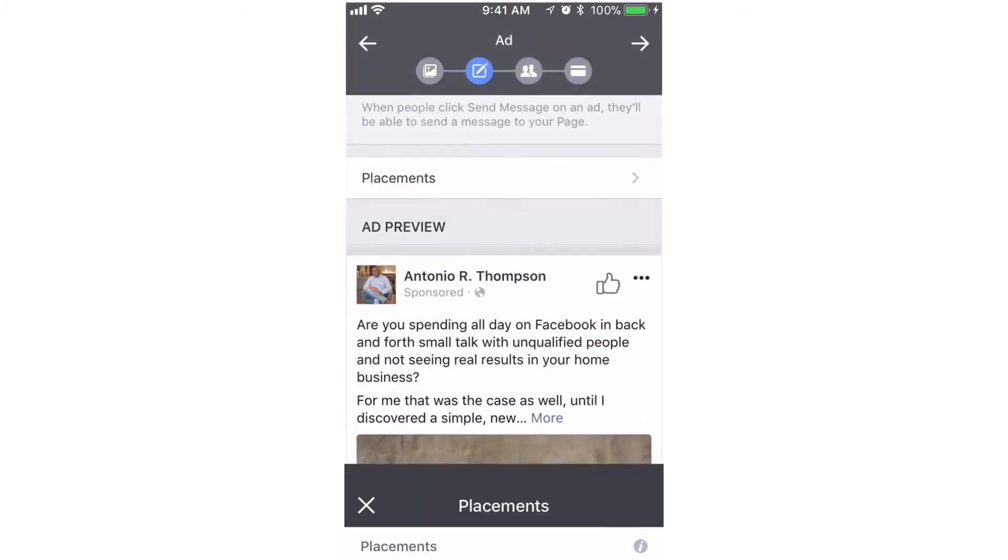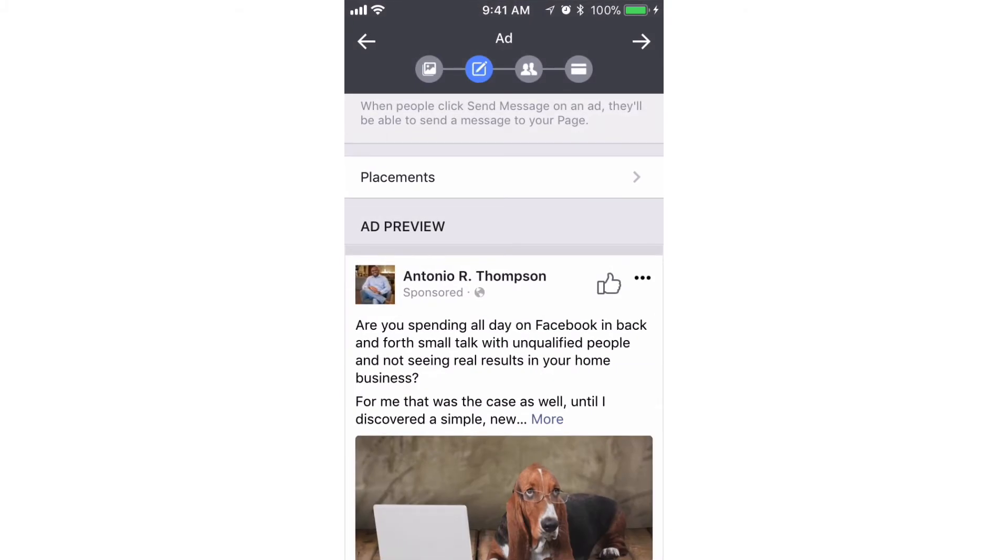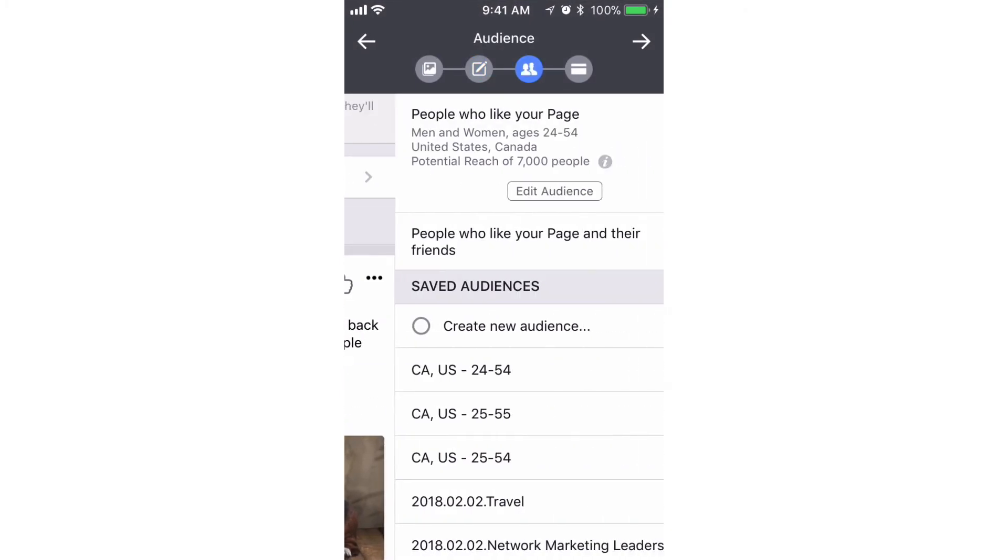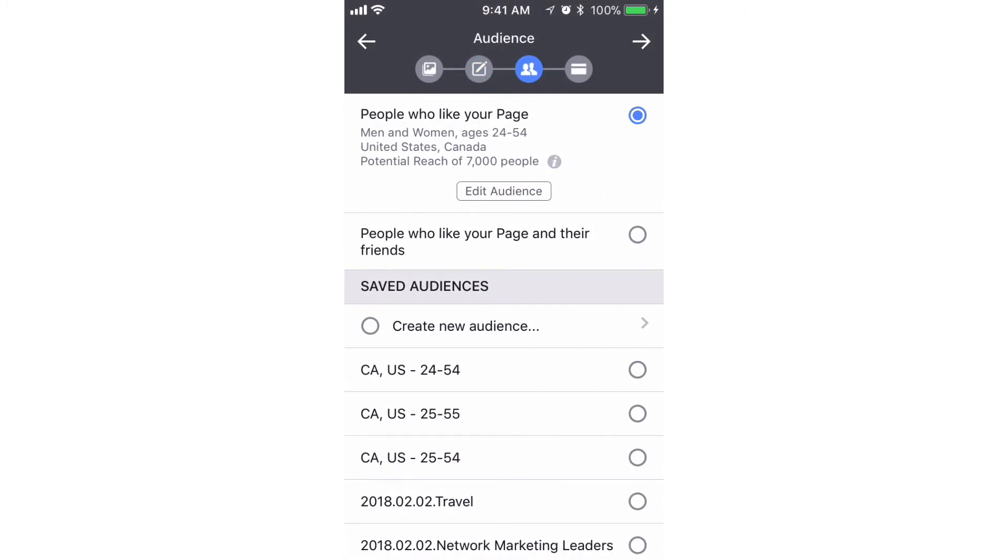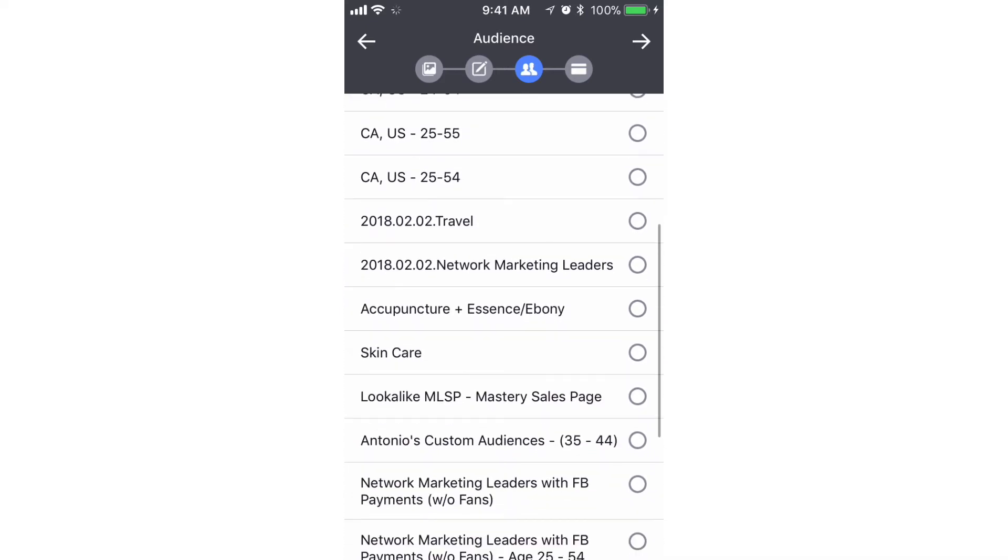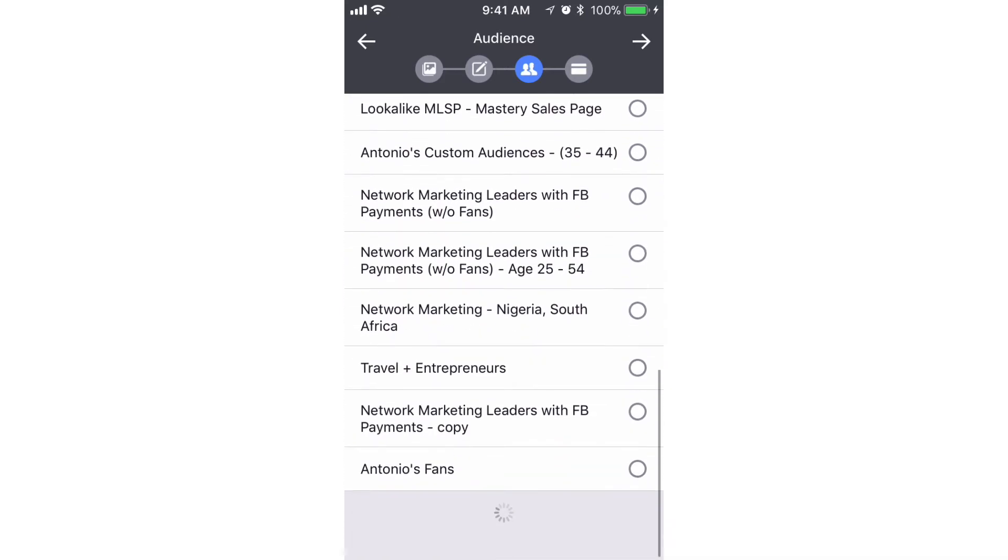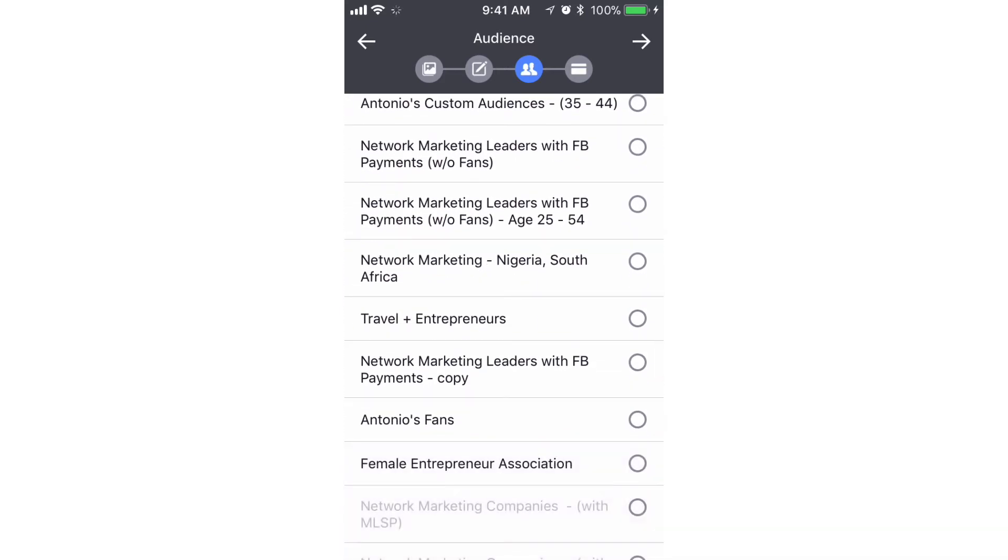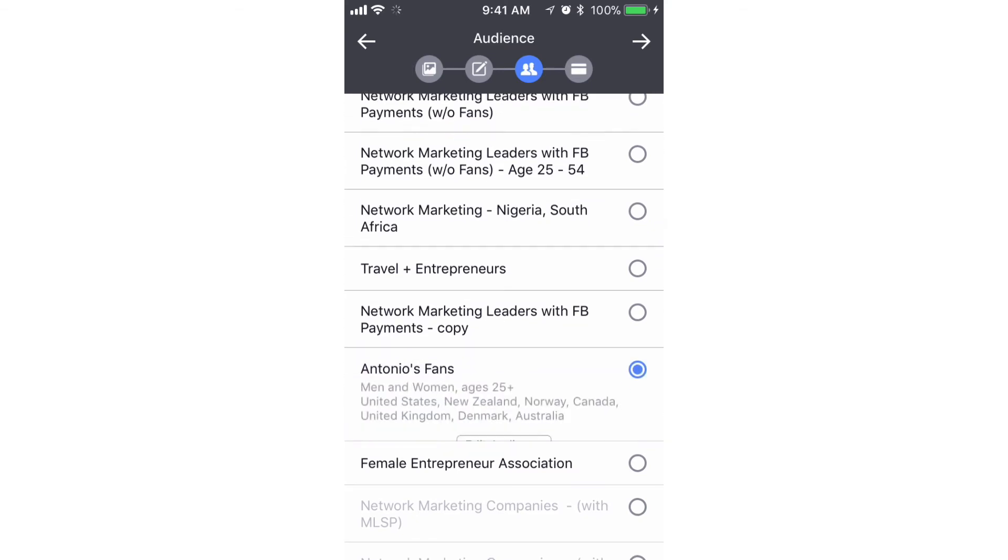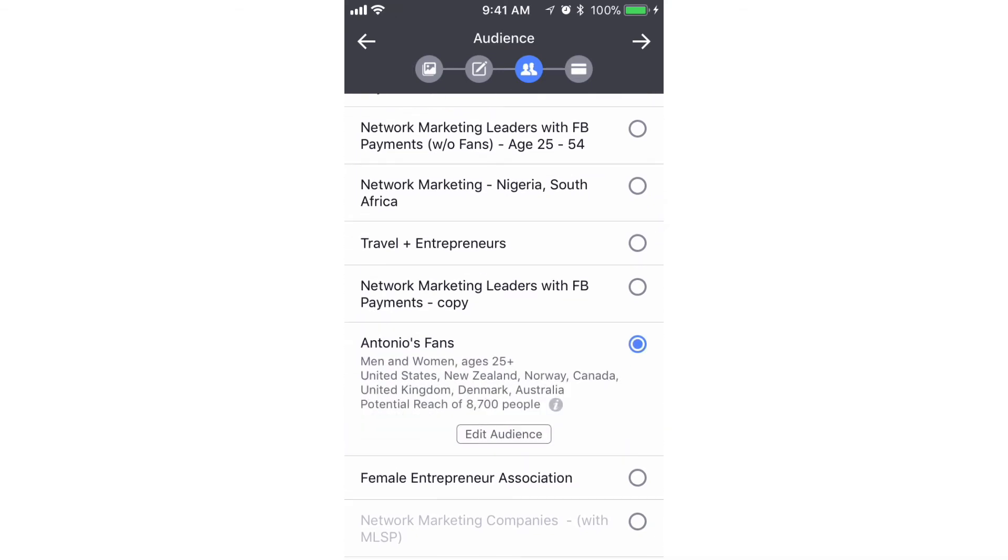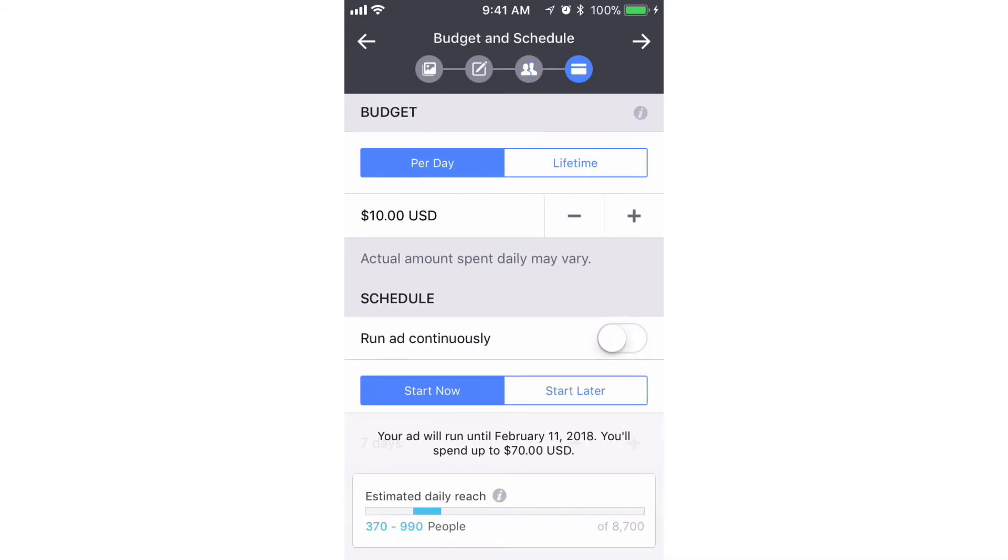We'll hit the arrow at the top right. We're gonna select our audience, and what we're gonna do is I have an audience saved here that says 'My Fans'. Here you want to select your fans. We'll hit the top right.